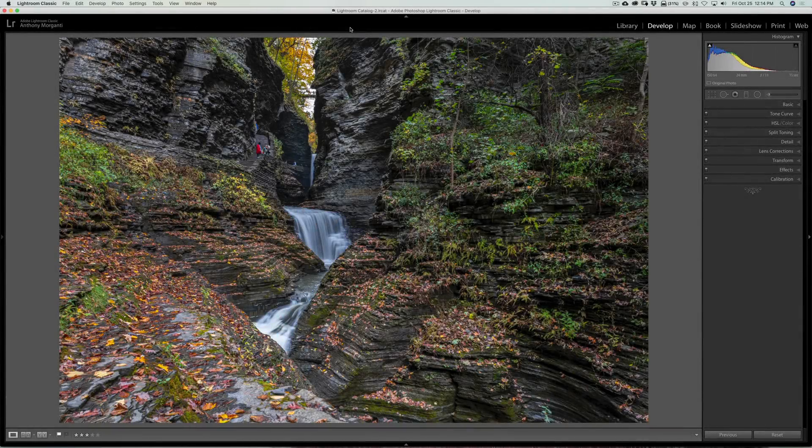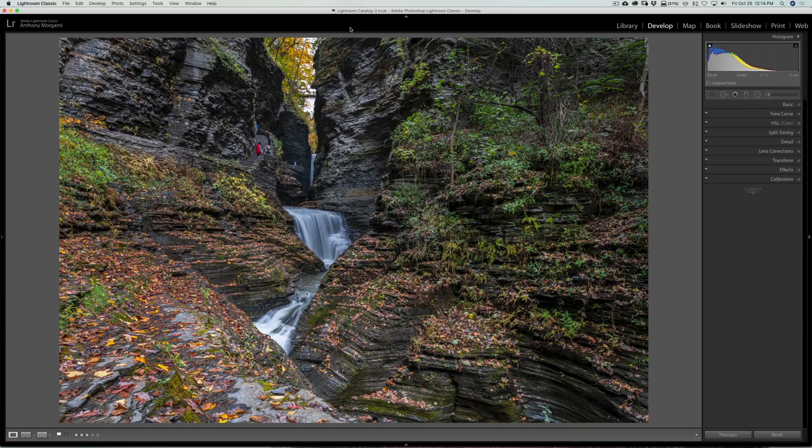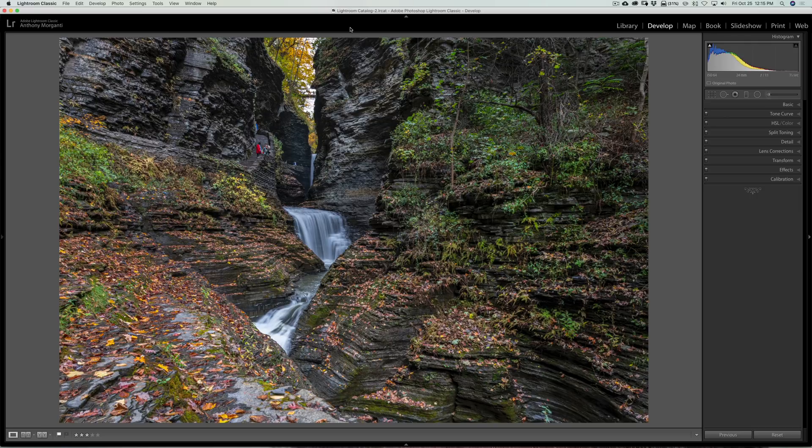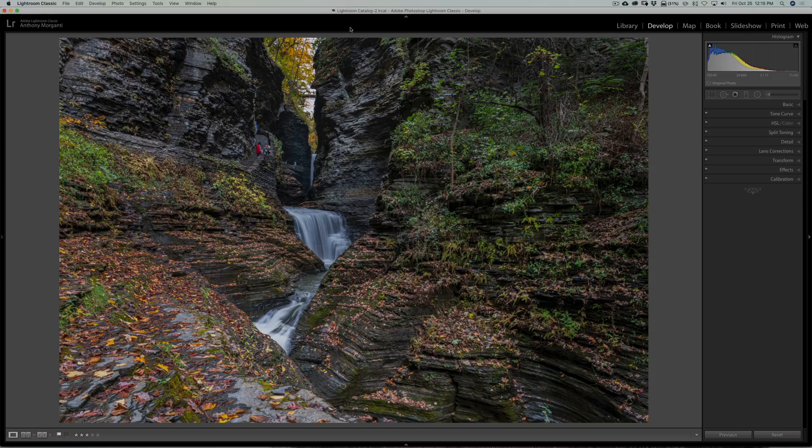Hey guys, this is Anthony Morganti. I am MrPhotographer.com. In this video I'm going to show you a little trick you could do with the adjustment brush. Now I covered part of this in a previous video, but I've added a new wrinkle to it. So make sure you stay to the end.